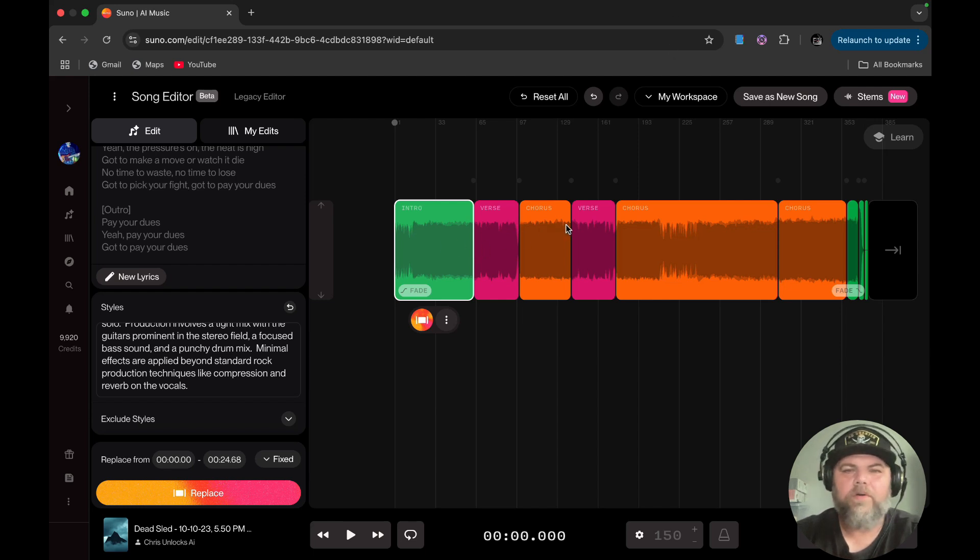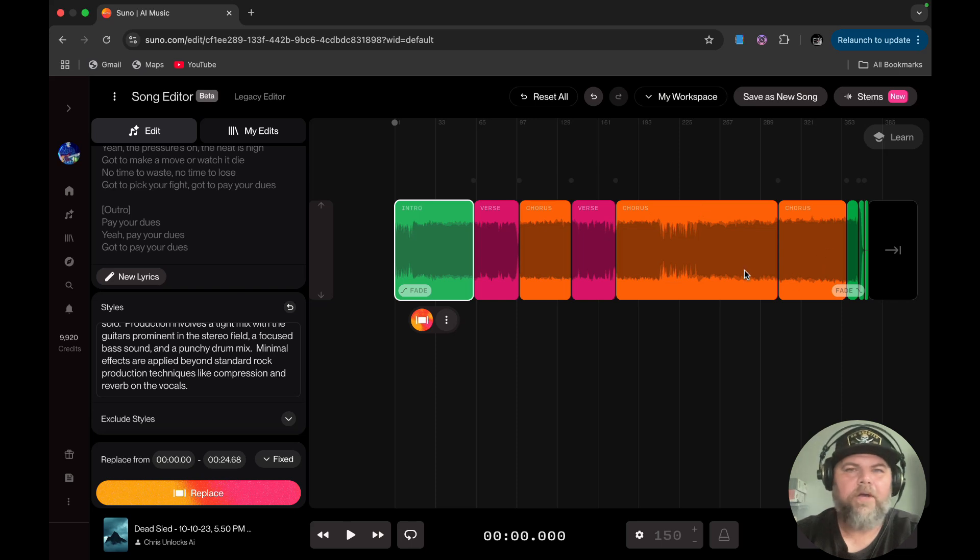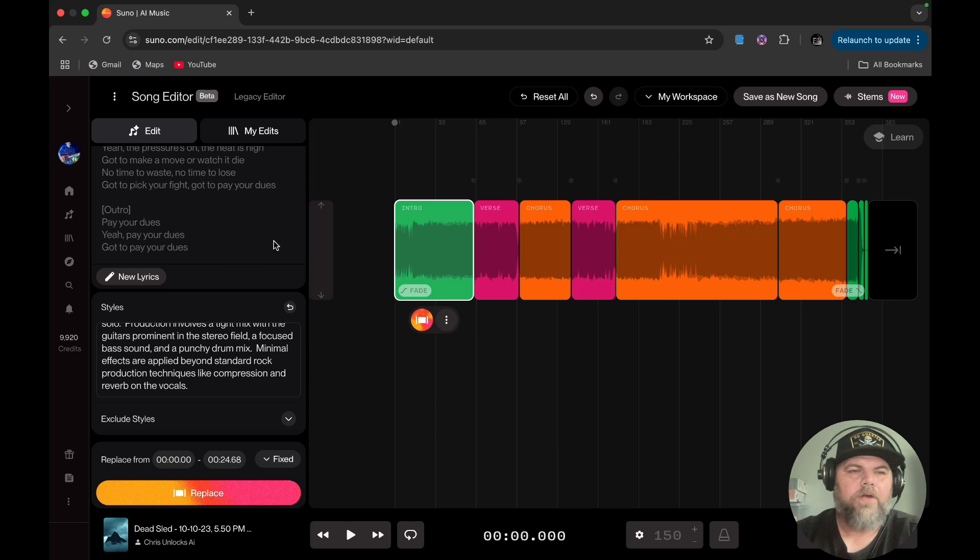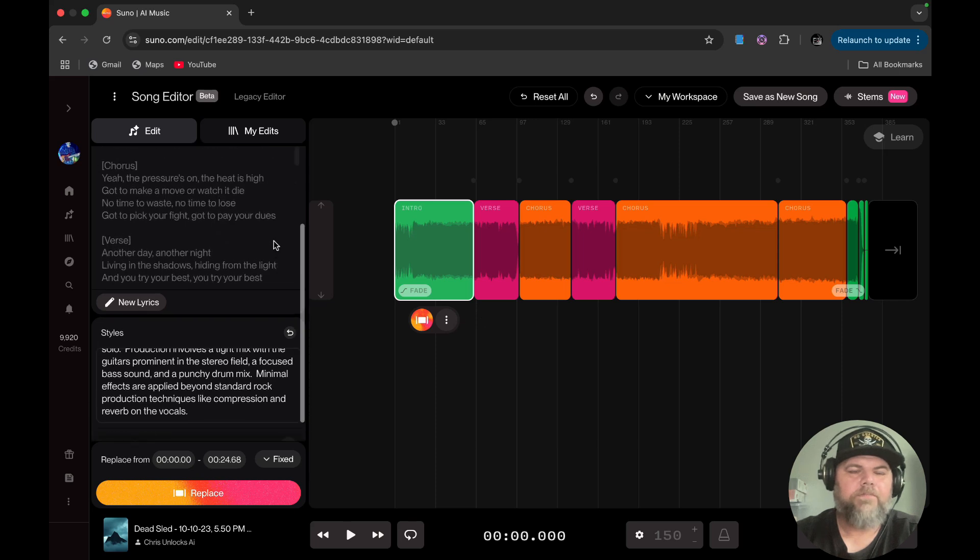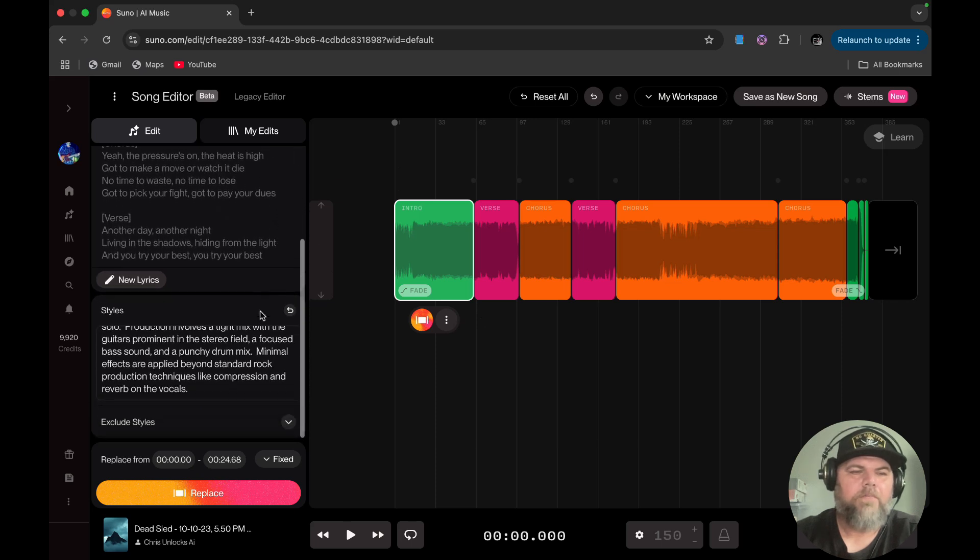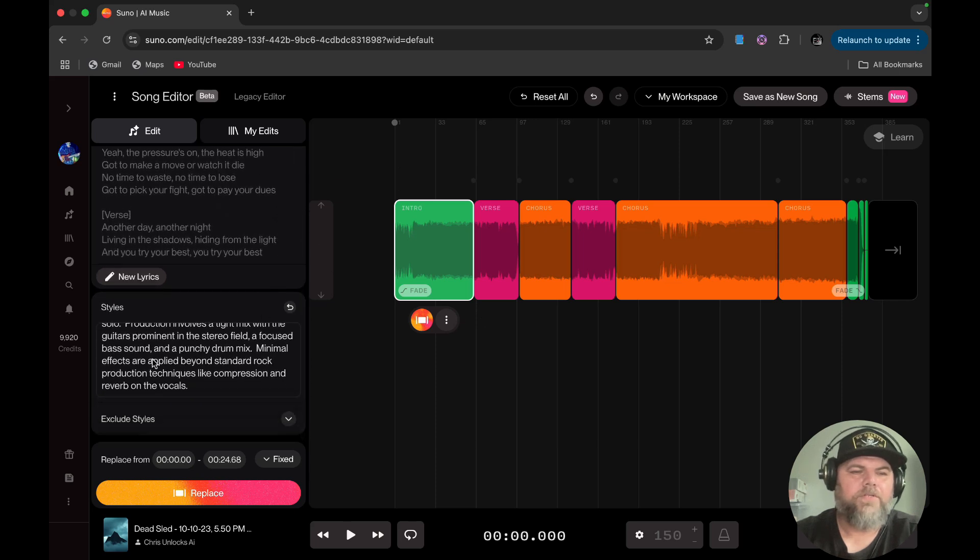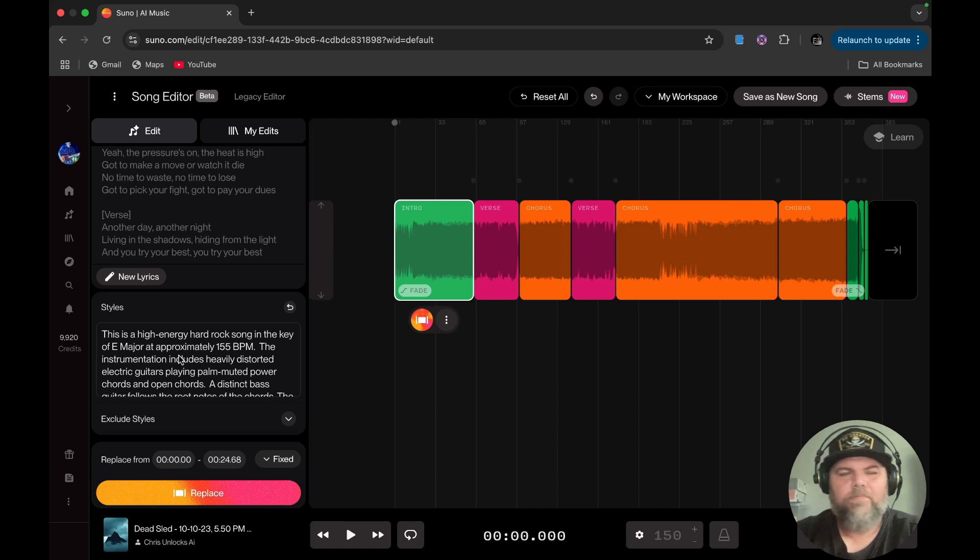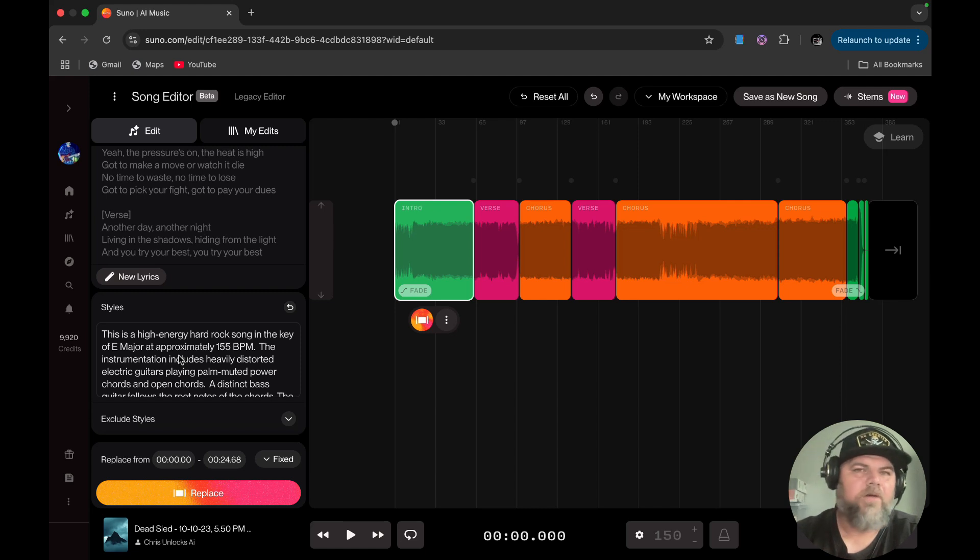Once this loads up, you will notice that you have a verse, intro, chorus, verse, chorus, and whatever. It will break it down for you if you let Suno create the song for you. To your left, you have your lyrics and below here you have your styles. It depends on what type of prompt you used. If you just used a basic prompt, it will just be basic styles.